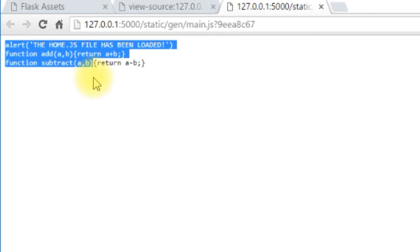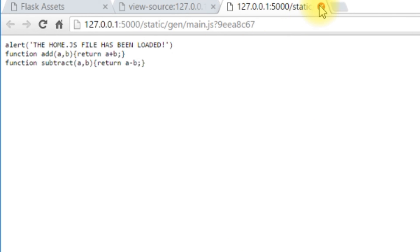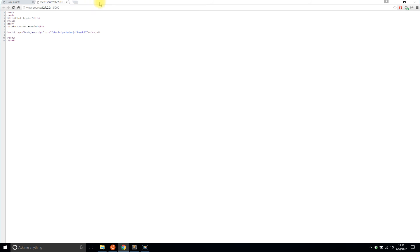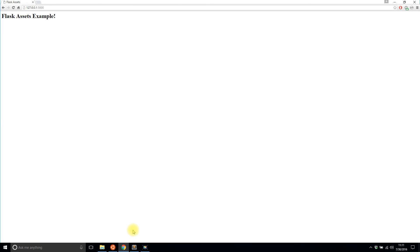This is what I meant by minifying. The JavaScript interpreter can still read all this and understand it but it's just harder for humans to read. If this were a lot more code it would be really difficult for you to read. That's what I meant by minifying and you can see how it can save some space in the file.